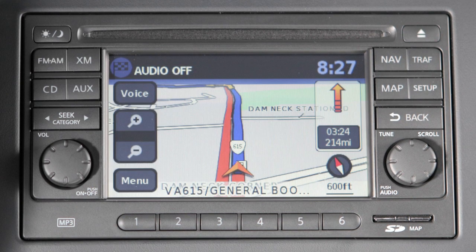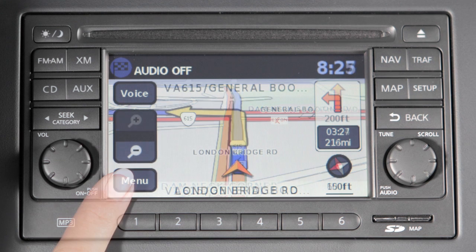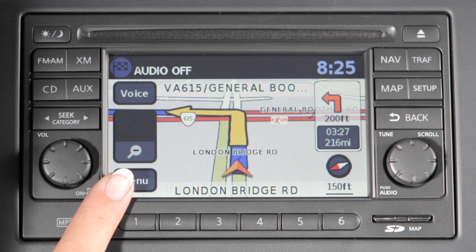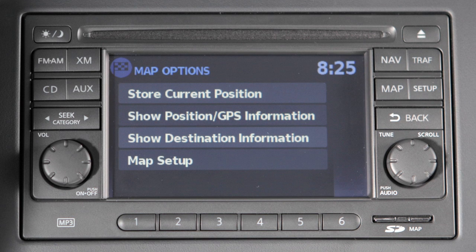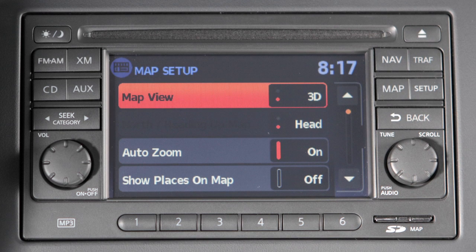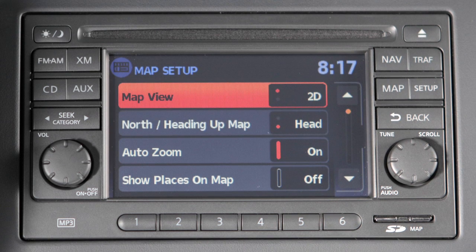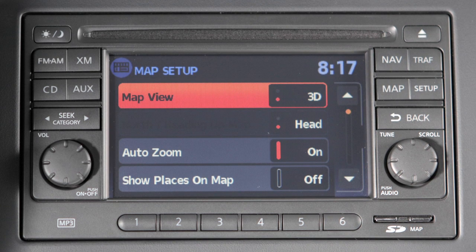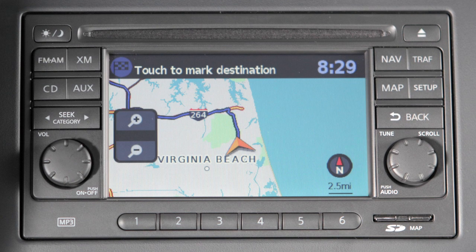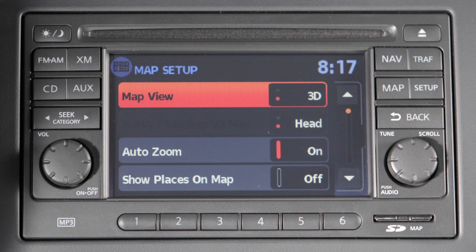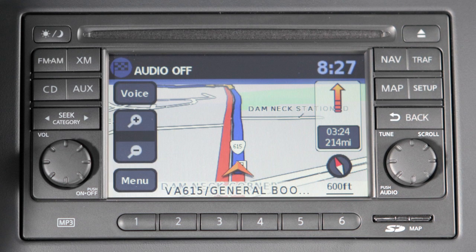To access a particular map view, select the menu key while the current map screen is displayed. Once inside the map options menu, select map setup, then touch map view to toggle between the 2D and 3D view formats. The 2D view shows a map in the two-dimensional form that is similar to a road map. The 3D view displays a map in a three-dimensional or elevated perspective.